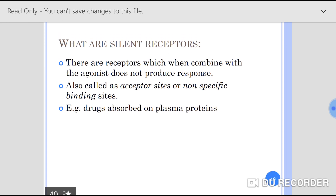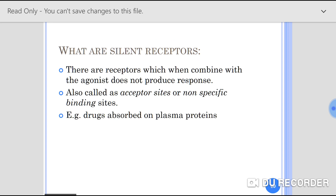Plasma proteins are the best examples of silent receptors. As discussed in the lecture on plasma protein binding, drugs in bound form act as a temporary reservoir. Those drugs which are in bound form are not available for action, not available for metabolism, and not available for excretion.